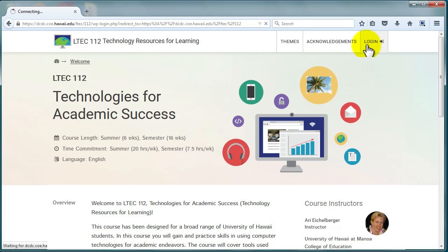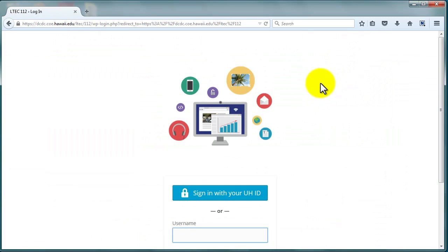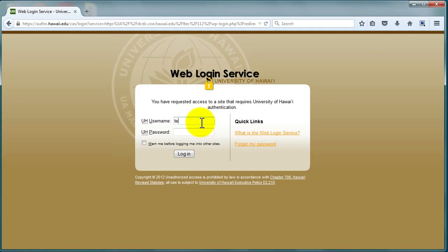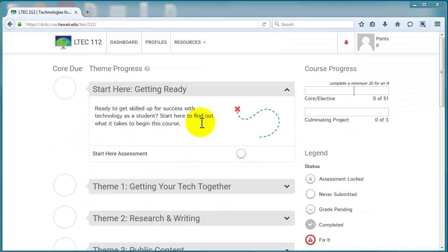After you log in to the course site with your UH username and password, you'll see the LTCH 112 dashboard. Use the dashboard to find course content and monitor your progress.